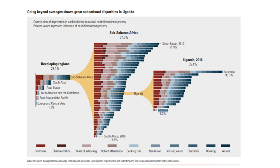There is even inequality under the same roof. In South Asia, for example, almost one-quarter of children under the age of five live in households where at least one child in that household is malnourished and at least one child is not.